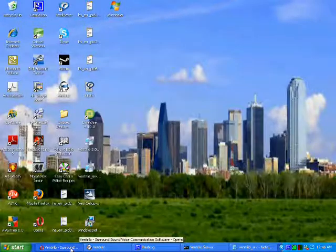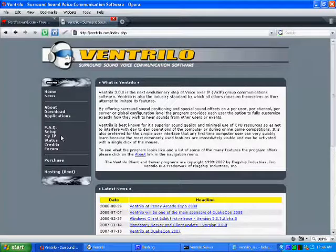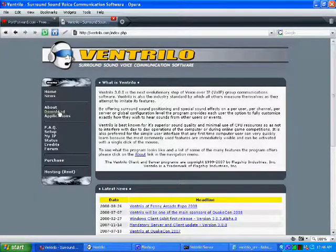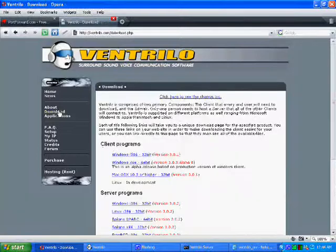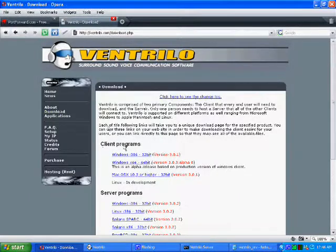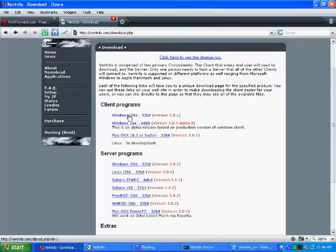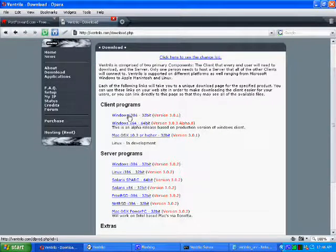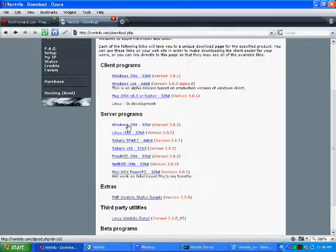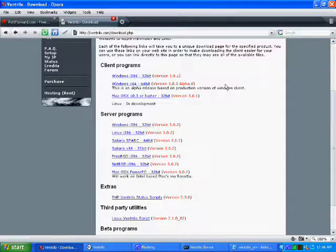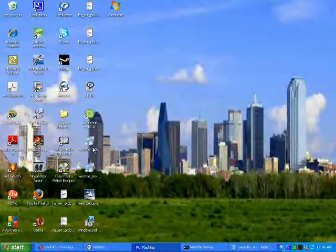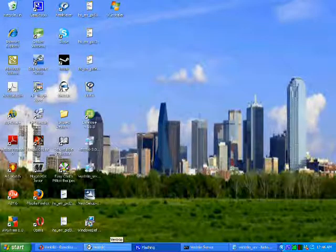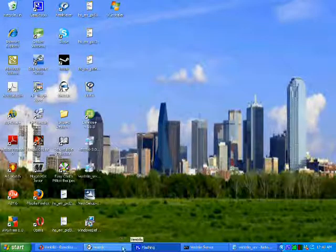Okay, first you want to go to ventrilo.com and you want to go to the download section of the website. You then want to download, if you haven't already done so, the client program. And then you want to download the server program. After that, you'll want to install them. I have the icons here, but I've already installed them.